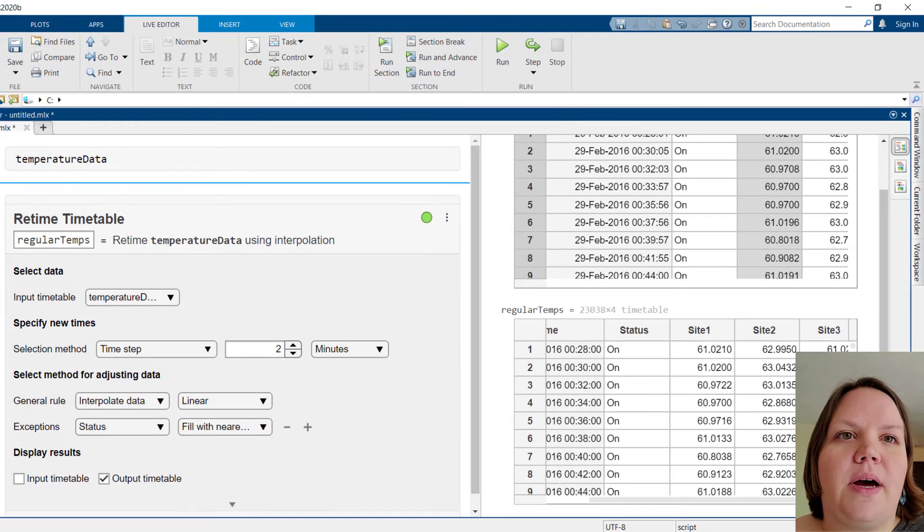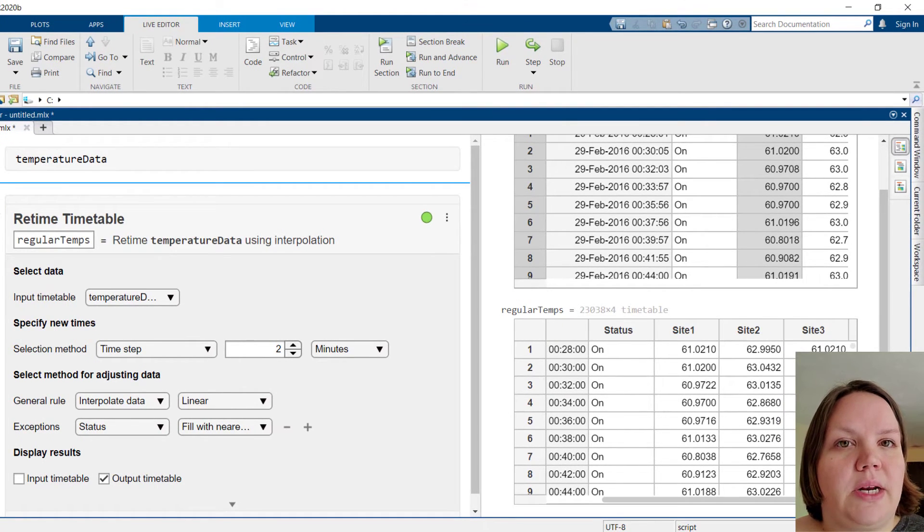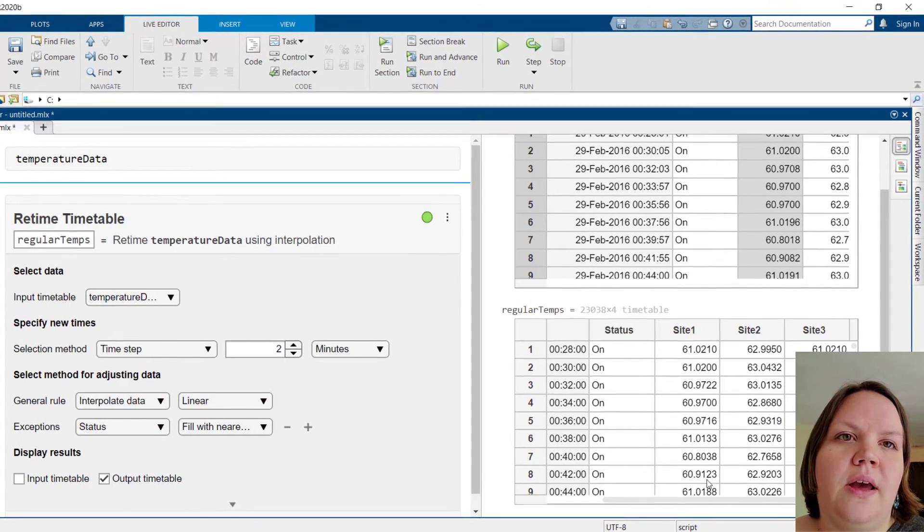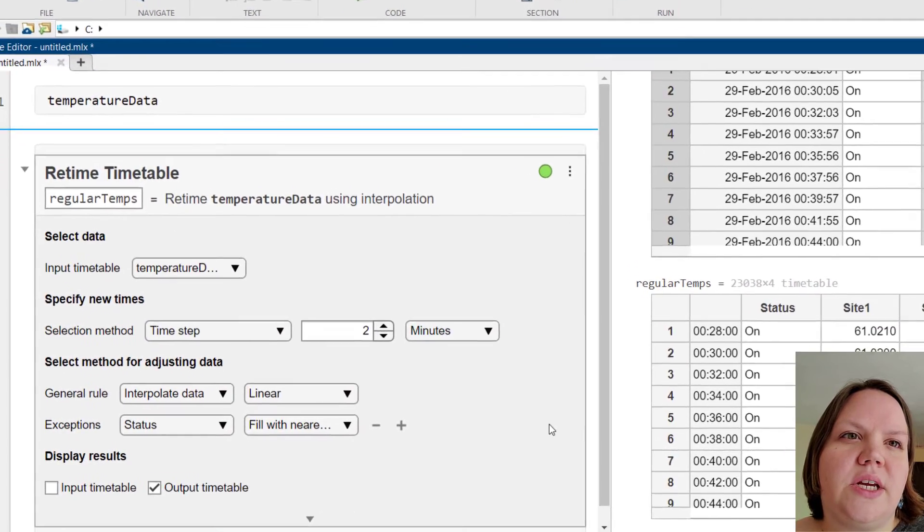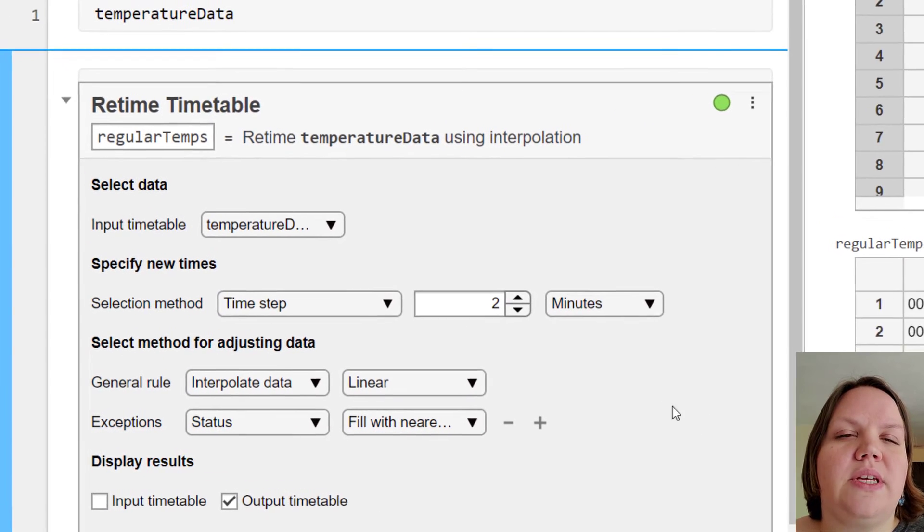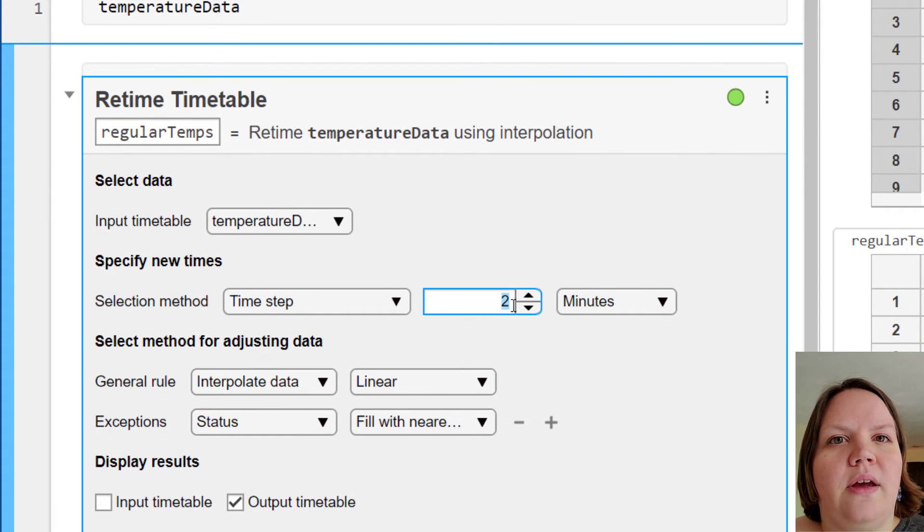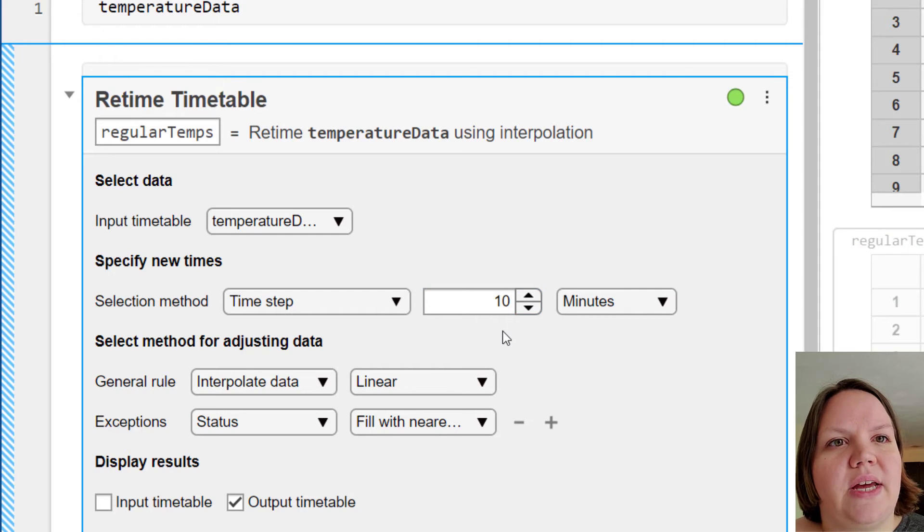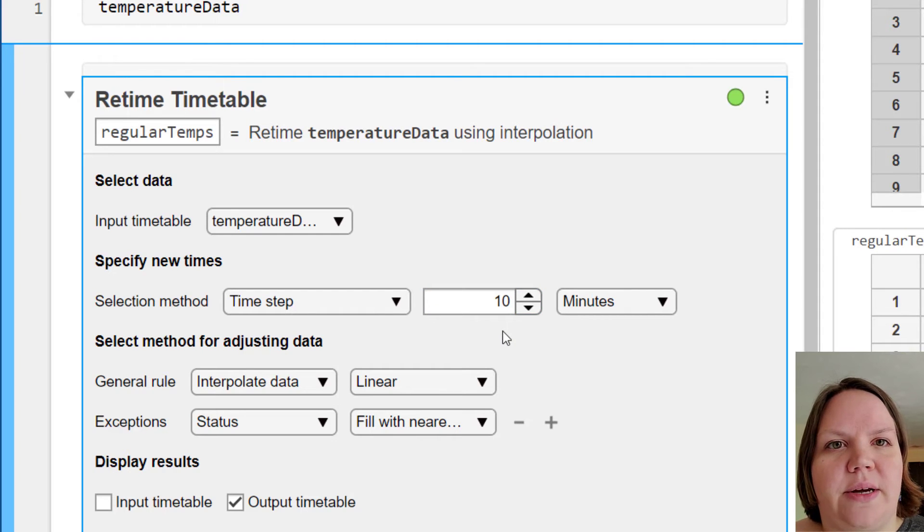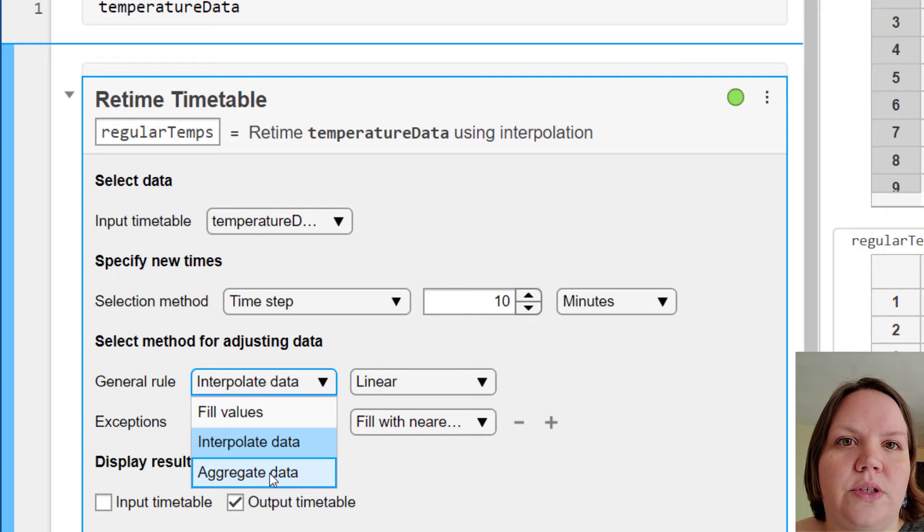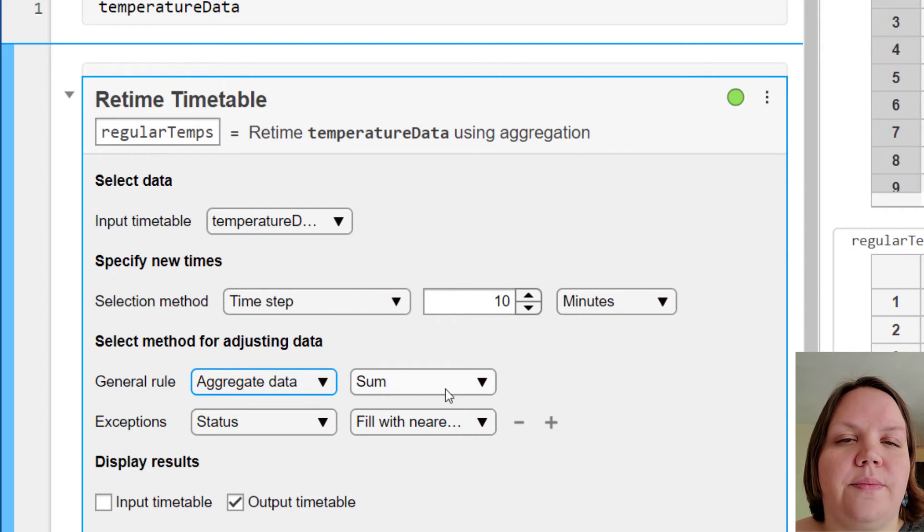Suppose that our model requires timestamps of 10 minutes instead of 2 minutes. Let's adjust the controls to use 10-minute increments. In this case, we might want to instead average the temperatures in each time bin. Let's adjust the controls to aggregate using the mean.